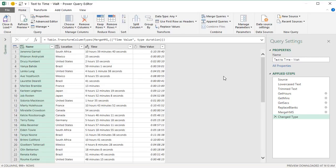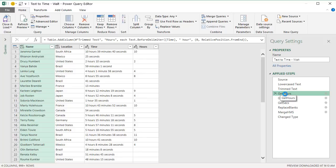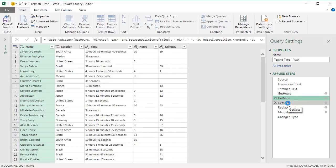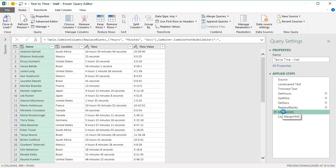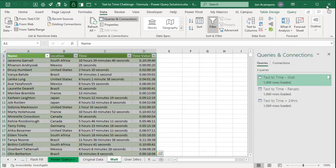Here's Walt's query. He just used a few different transformations — using the extract menu to get the hours, minutes, and seconds in separate columns — and then he merged all those together to create a time value and convert it to a duration. I'll close this and we'll recreate the query on the original data tab.